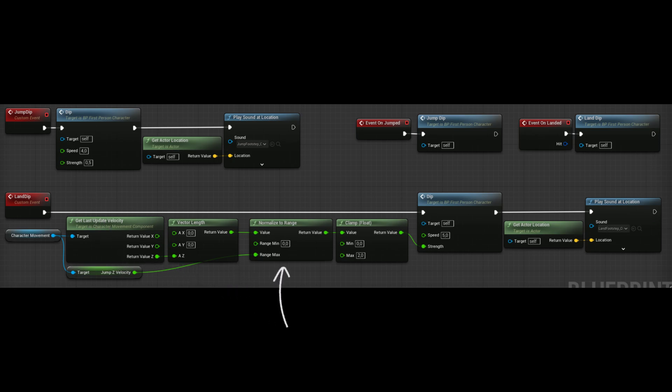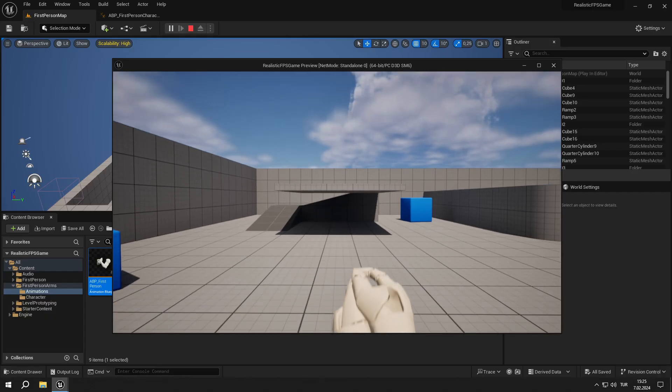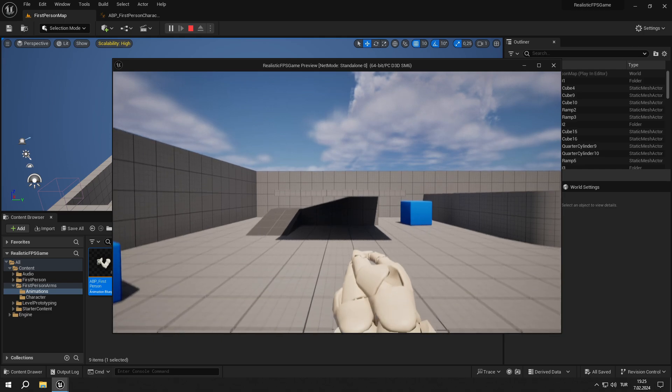Then we get the vector length for a positive value and normalize it to range by jump Z velocity — if the value equals jump Z velocity, output will be 1, and if bigger, output will be greater. If the character is falling very fast, we clamp the result so we don't shake too much. The rest is the same as jumping: call the dip event and play the sound. After setting up the animation BP in the next videos, our dip will look like this.